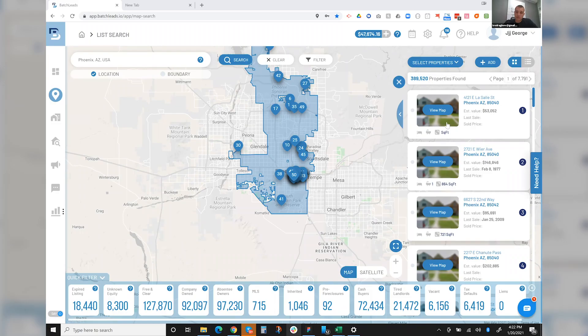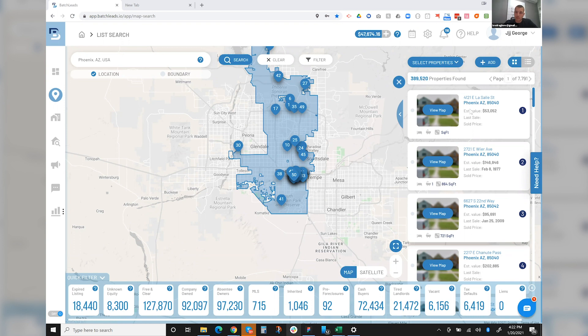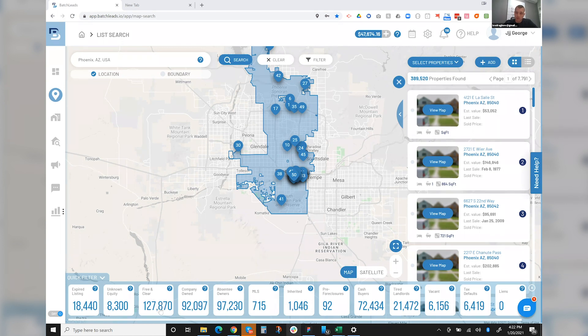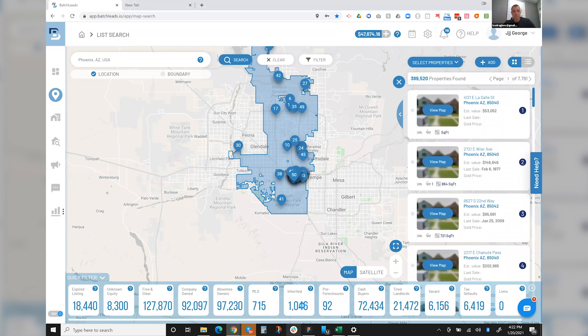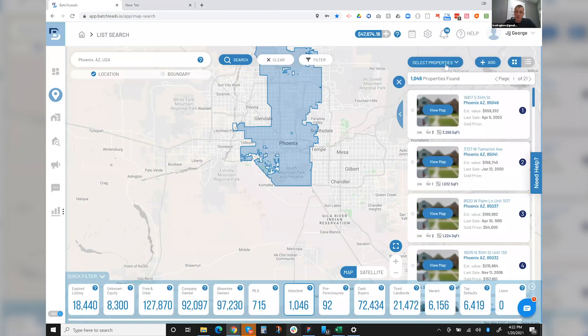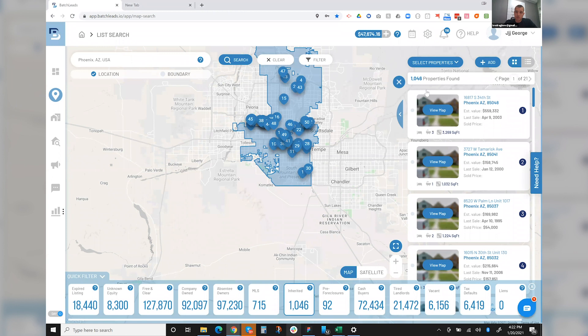The whole thing is like, obviously, right now I'm doing a search in Phoenix. I have this amount of properties. I can just say, hey, I'm looking to target, let's say, inherited properties. So when I click on these properties, there's about 1,046 properties.